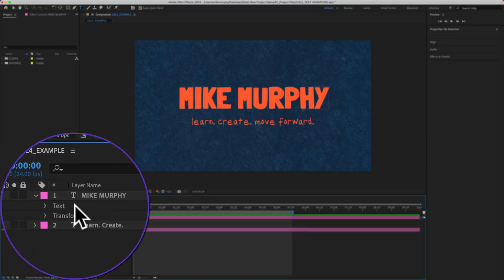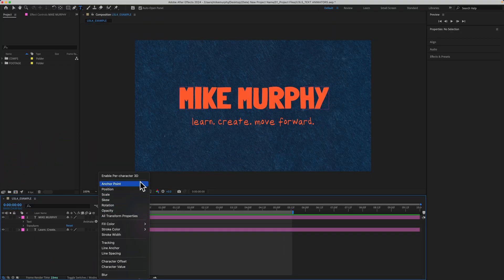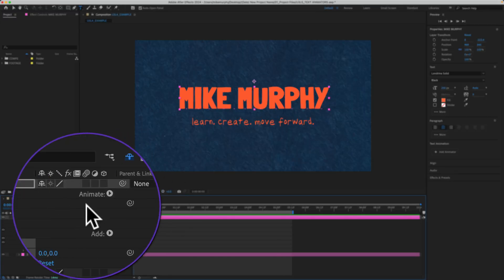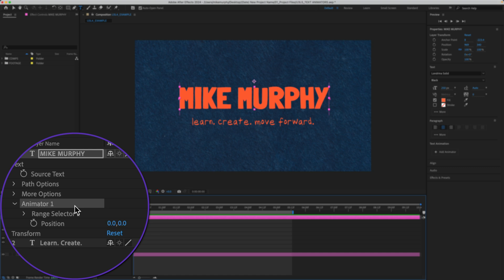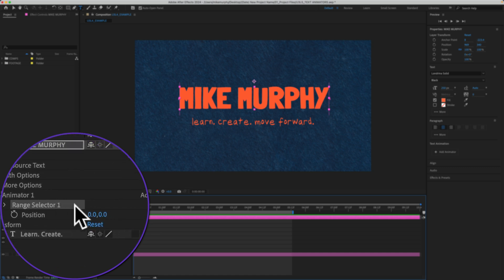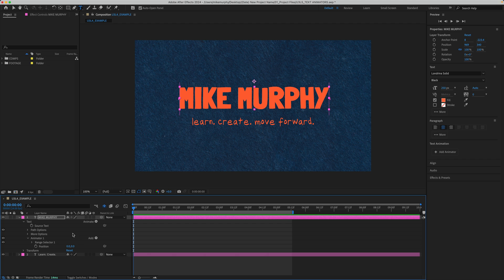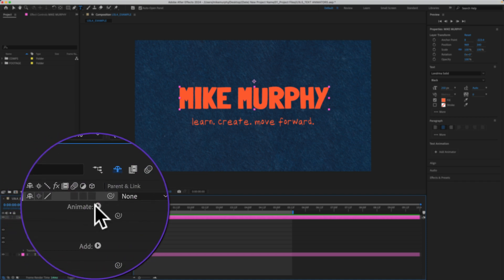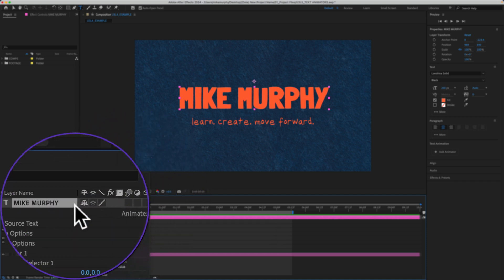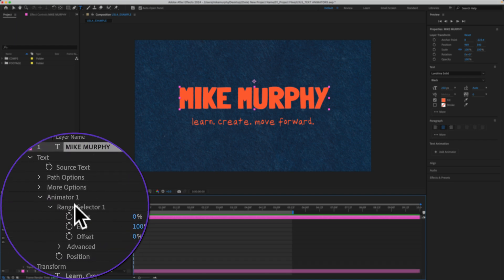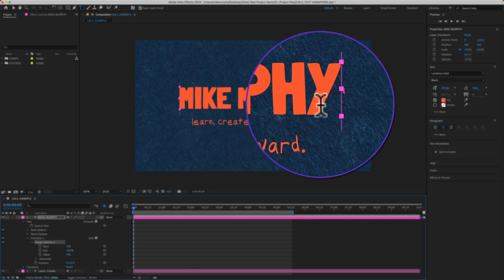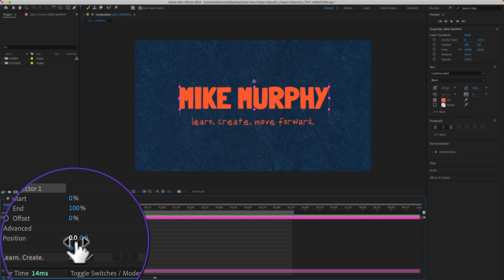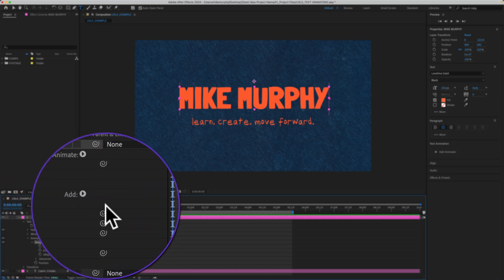I'll twirl open the text layer, go to where it says Animate, click the arrow and now I need to choose an animator or a property that I want to animate. I'll start with Position. When I add that property, it gets added under a group called Animator 1 and inside that group is another group called Range Selector 1. The easiest way to describe the basic workflow of text animators: First, you add a text layer. Then you add an animator or a property that you want to animate. Then you select the range or you tell After Effects what it is that you want affected when you change the property. And then you change the property value. And then you add keyframes to the range selectors to actually create the animation.